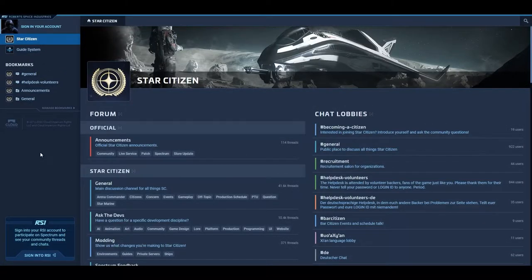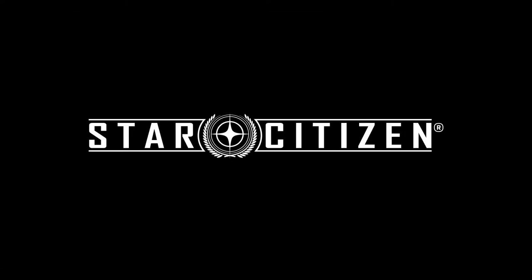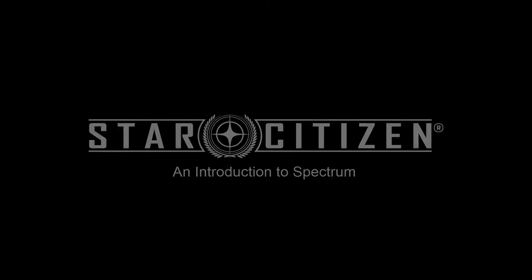Welcome back to another Star Citizen guide video. Today I wanted to give you a brief introduction of the forum and text chat platform for Star Citizen called Spectrum.